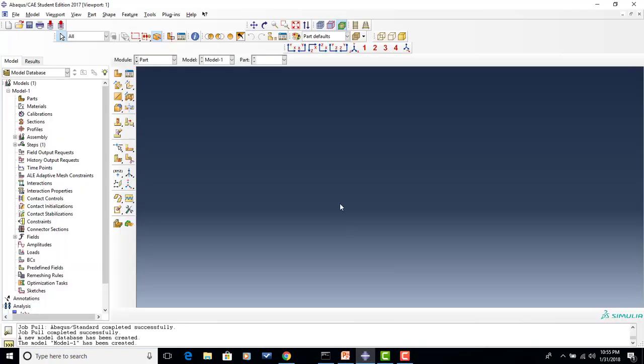So let's begin the problem. We will open up our CAE Student Edition 2017. It is important to keep in mind that in Abacus there are no specific units, so you have to keep track of your own units. In this problem, since the distances and lengths are given in millimeters, we will be using millimeters, newtons, and megapascals for our base units.